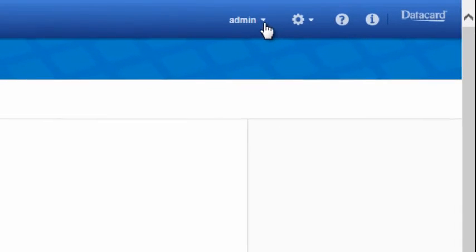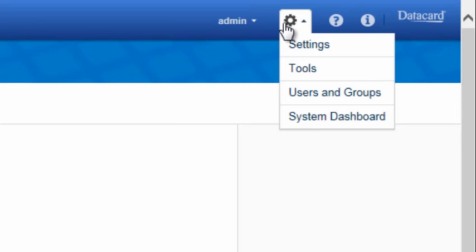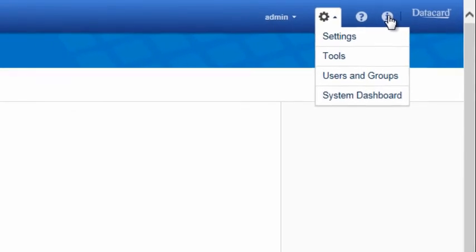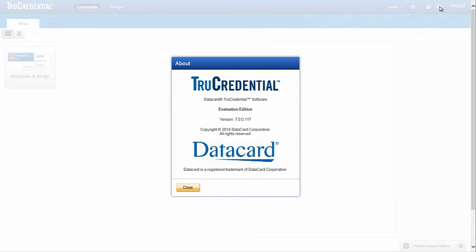On the upper right of the toolbar is where you will find user preferences, application settings, online help content, and application information. The Information button will show you your edition, version, and licensing information.